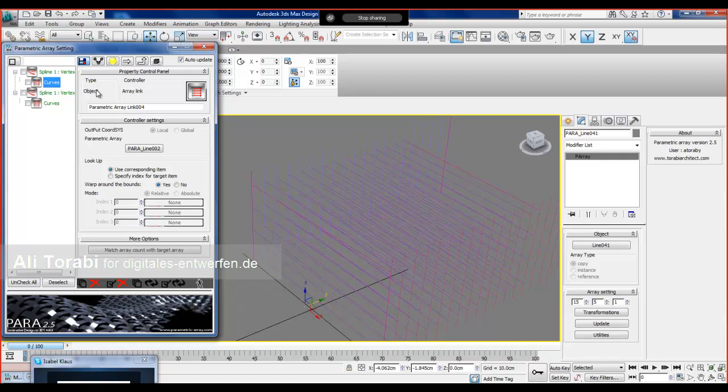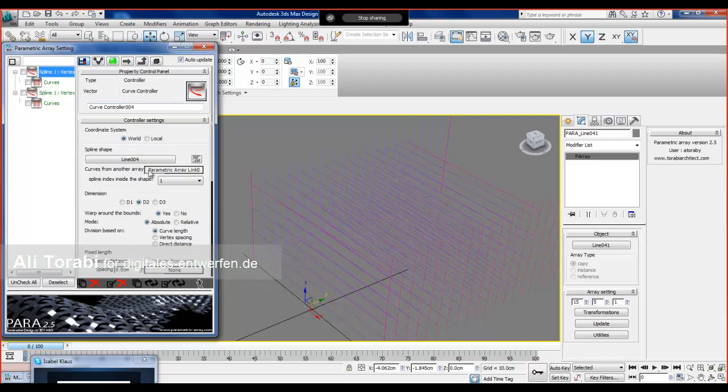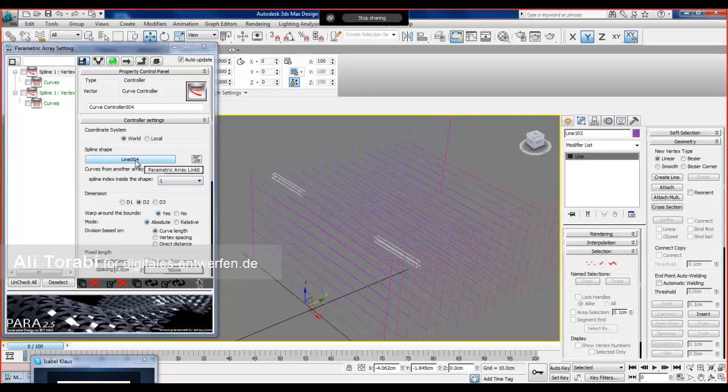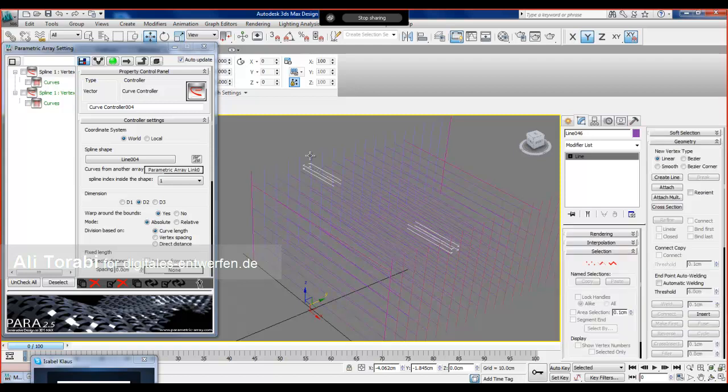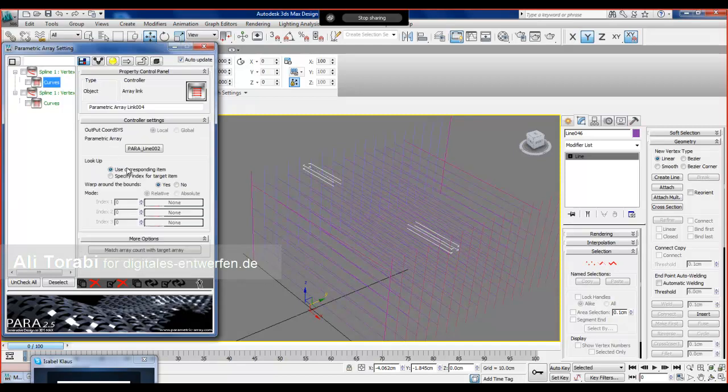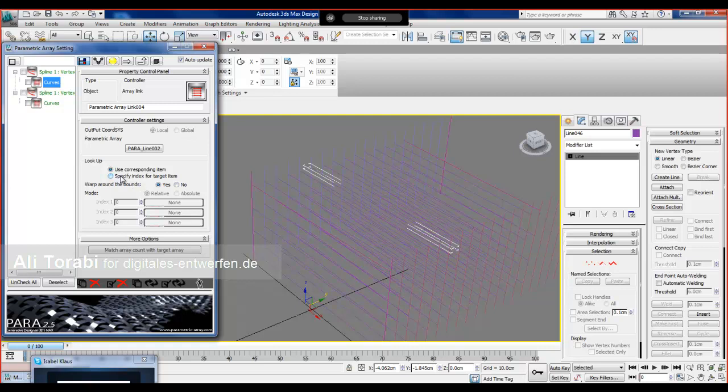For this particular member, the object will be this line, but for this one, for example, this object will be this. Depends on the settings on this controller. So if I try to, if I choose the corresponding item, the first goes to first, second goes to second and so on. I can manipulate this using the index values.